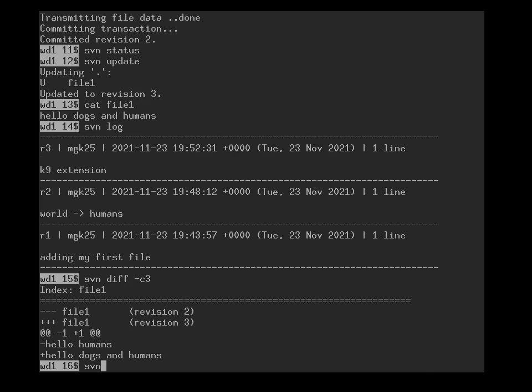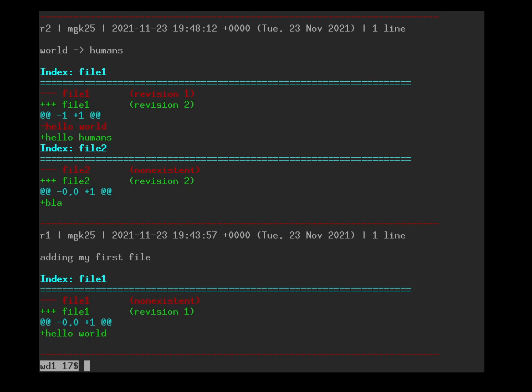And we can even ask svn log --diff to show us all the changes in all the versions, and preferably in color. And here we can see what we changed when we added the first file, and then world was changed into humans, and so on. So this is very useful to catch up with what other people have been doing to your software in your project.